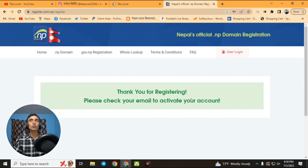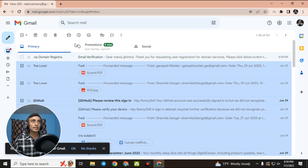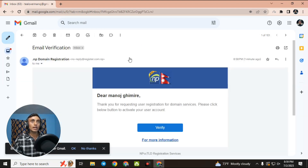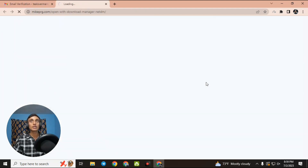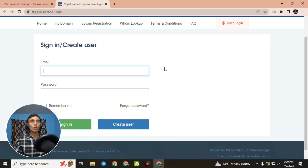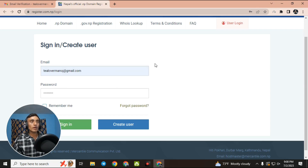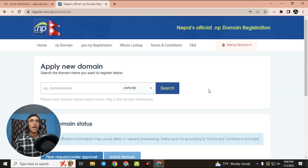Before logging in, we have to activate our account by checking Gmail for the activation code sent to our email. Go to that Gmail and find the email from the .com.np domain registration. Click the verify option to activate the account. We have successfully verified our account and will now log in.